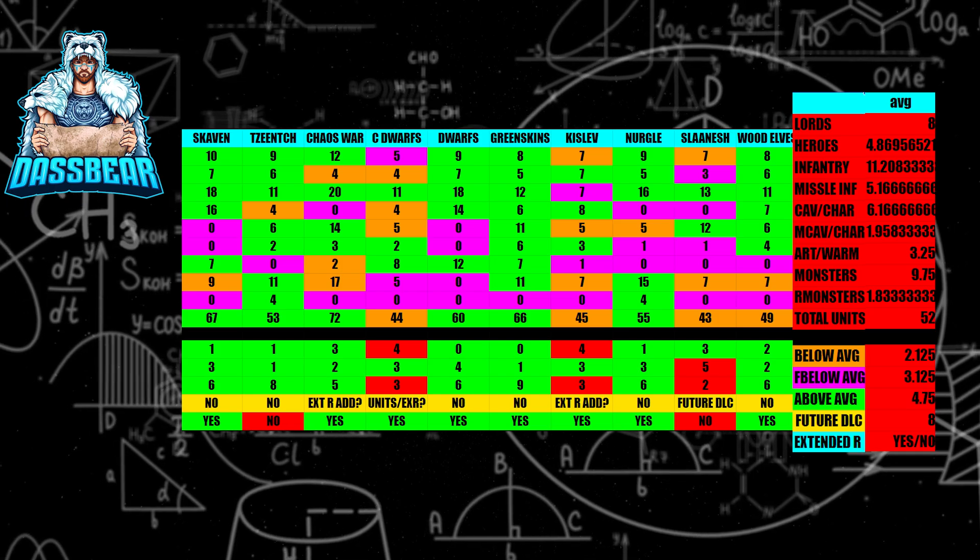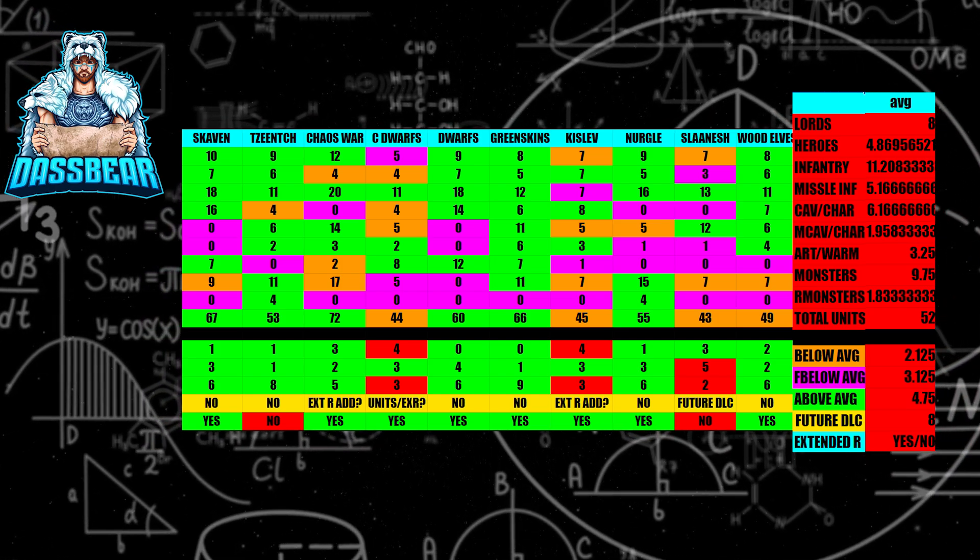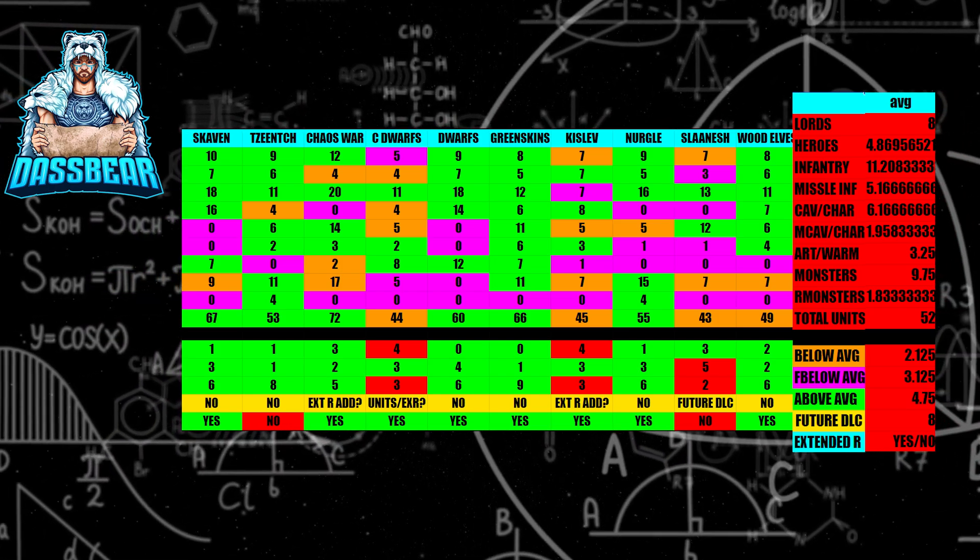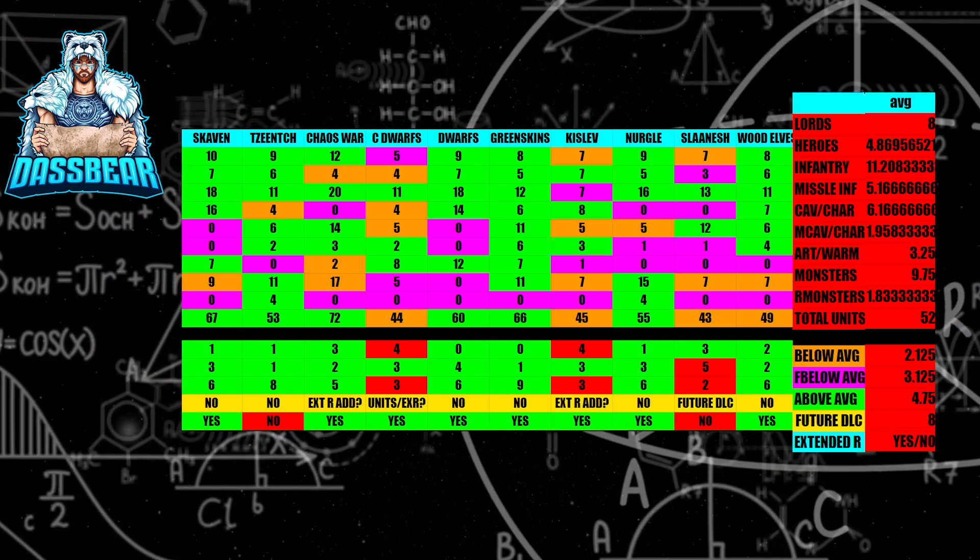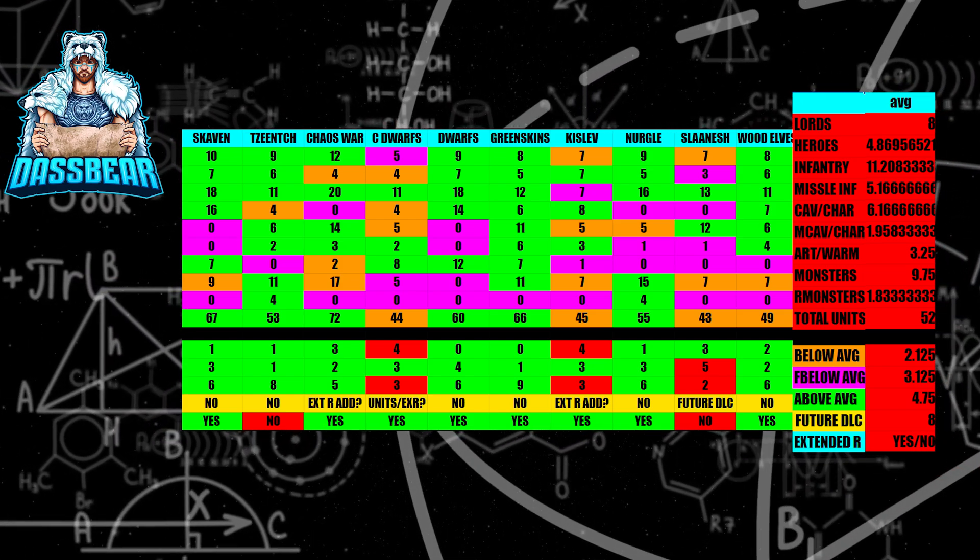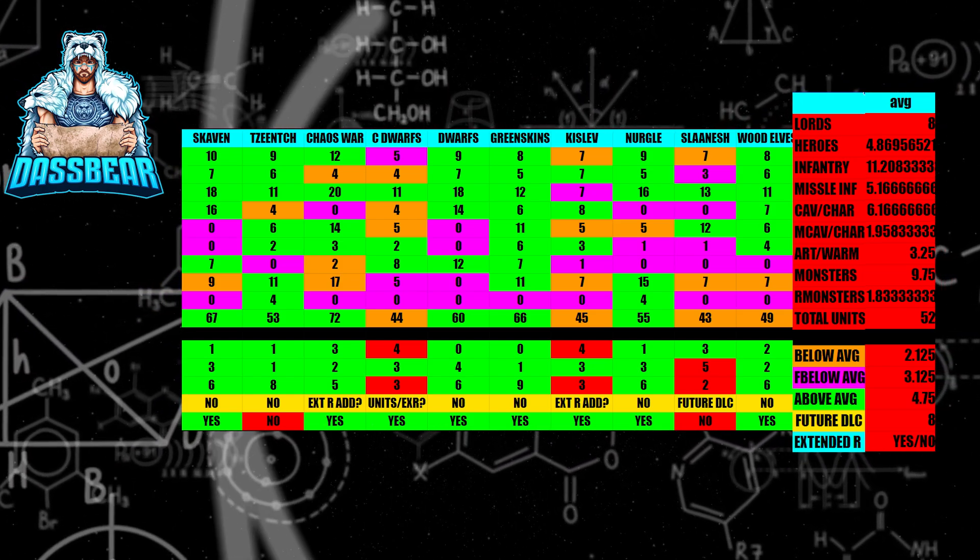Next, we have Greenskins, and sadly, even though I really like the Greenskins, I believe that the Greenskin DLCs are done. I don't believe there's going to be any more. I believe they're maxed out at this point.